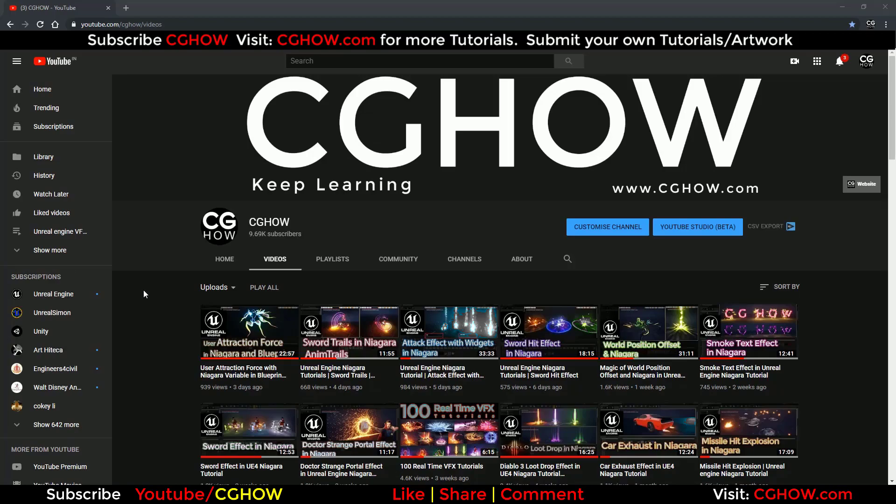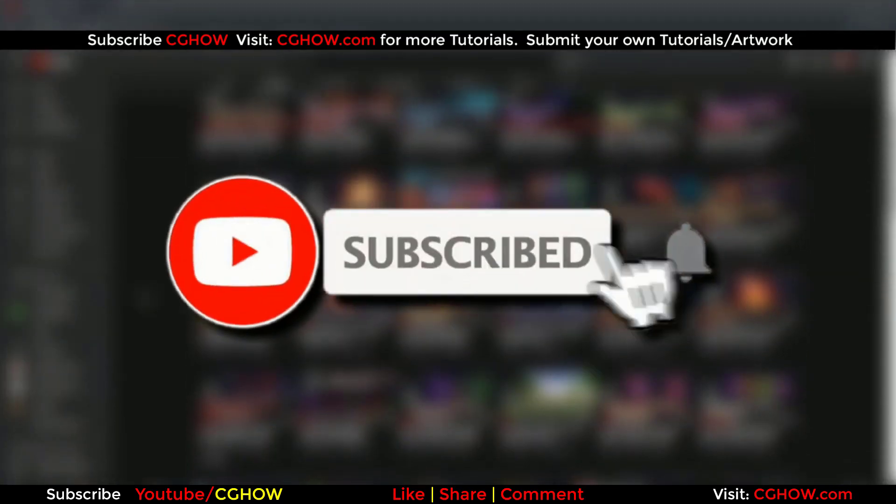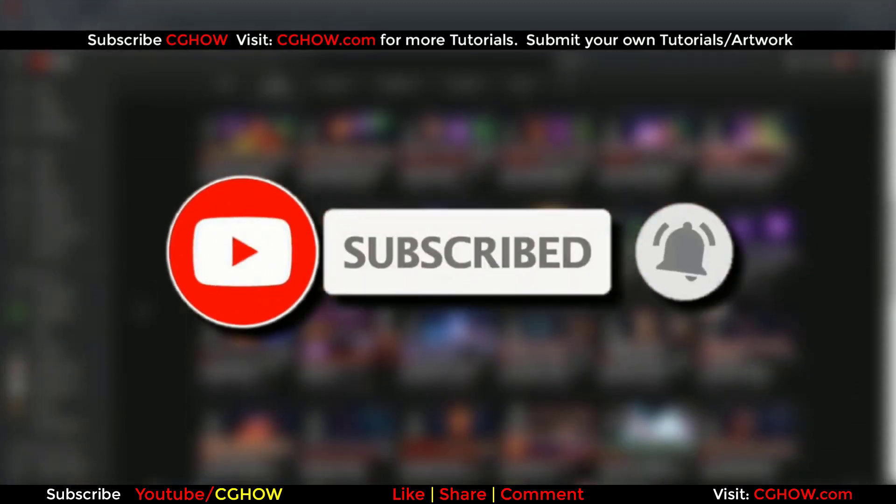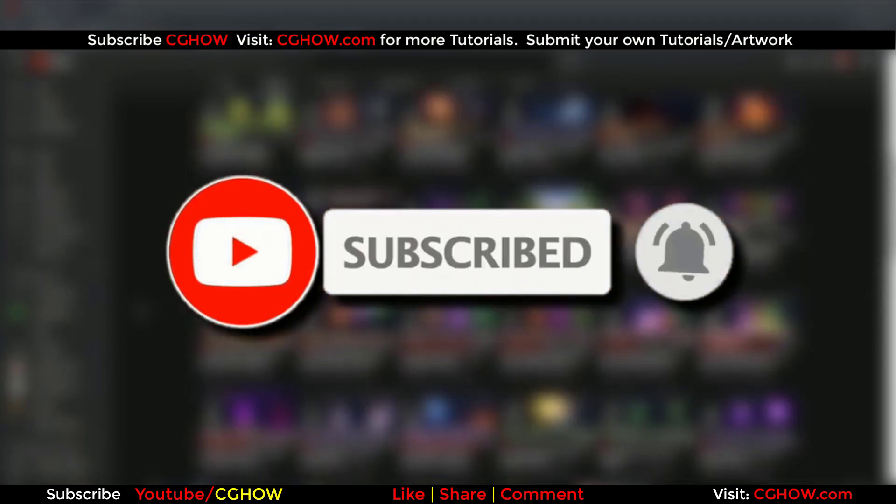First of all, subscribe to my YouTube channel and also click on the bell icon so you will receive all new video notifications.